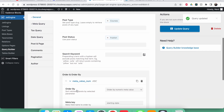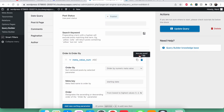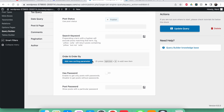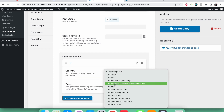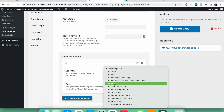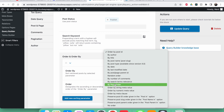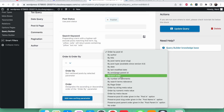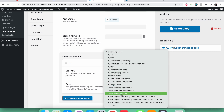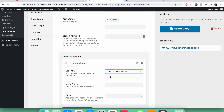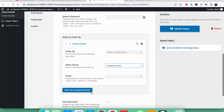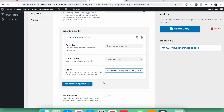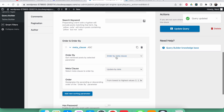Give this meta query a name — something like 'update by date'. Then go back to General, add a new sorting parameter, check the meta clause, and select the 'update by date' clause I just made. The order is still from lowest to highest. Now update the query.